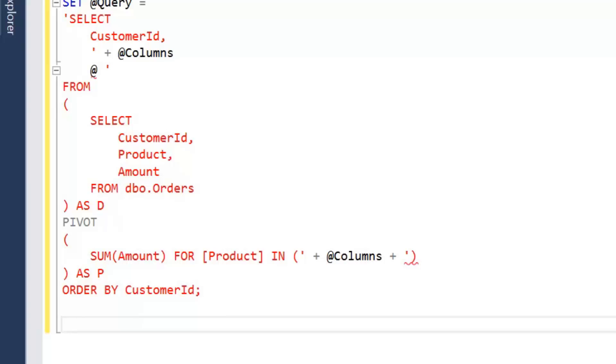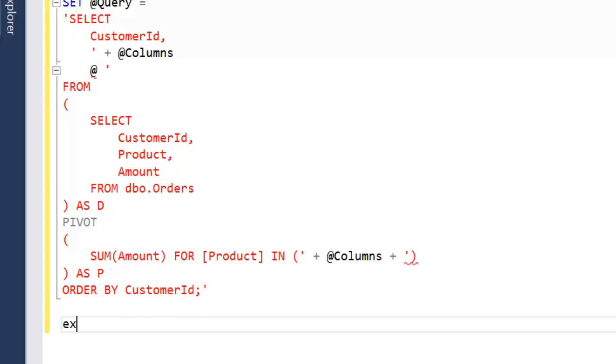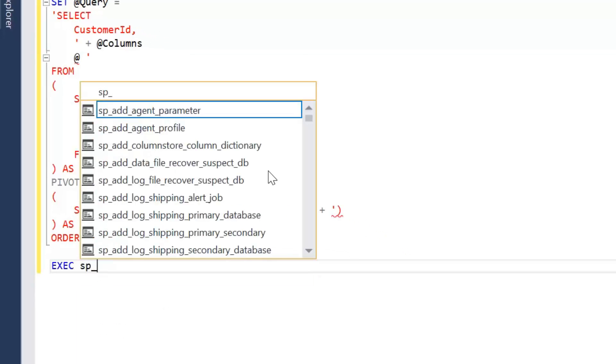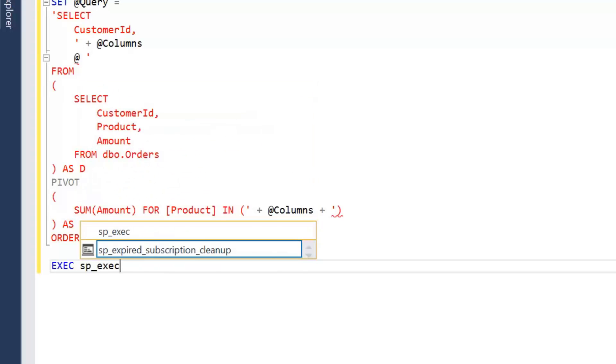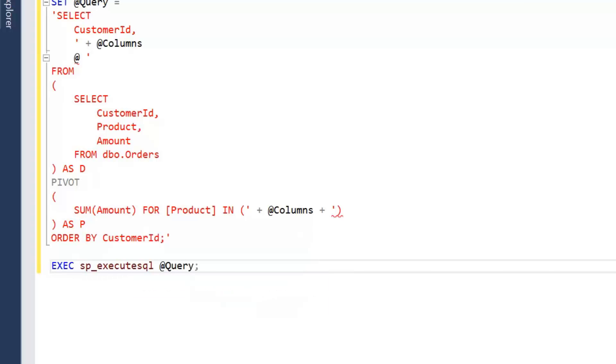And then we build our execute statements. For this we're using sp_executesql and passing in our query parameter.